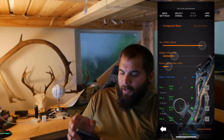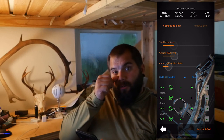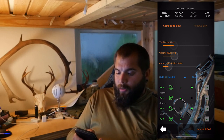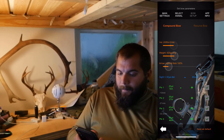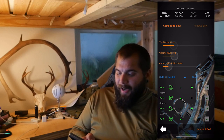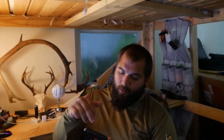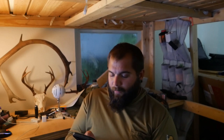Go to your bow setup and you can actually put in all the settings of your own bow. You can set the speed that your arrows are moving, set the weight of those arrows, even put in the thickness of your arrows. Then you can set different pins and what distance you want them to be at — so if you like your pins at 20, 30, 40, you could put those in at 20, 30, 40.